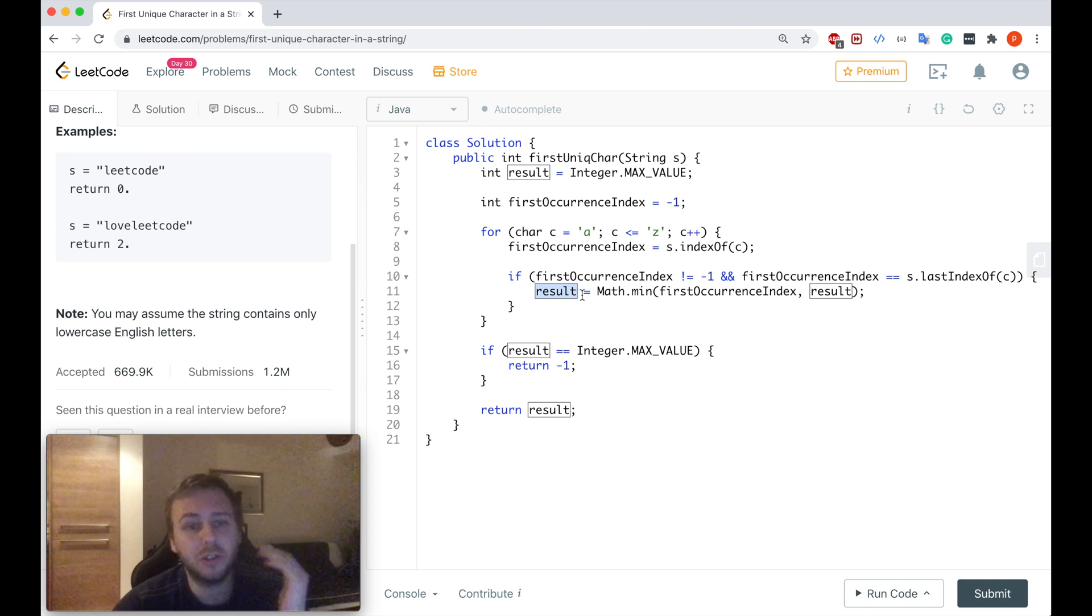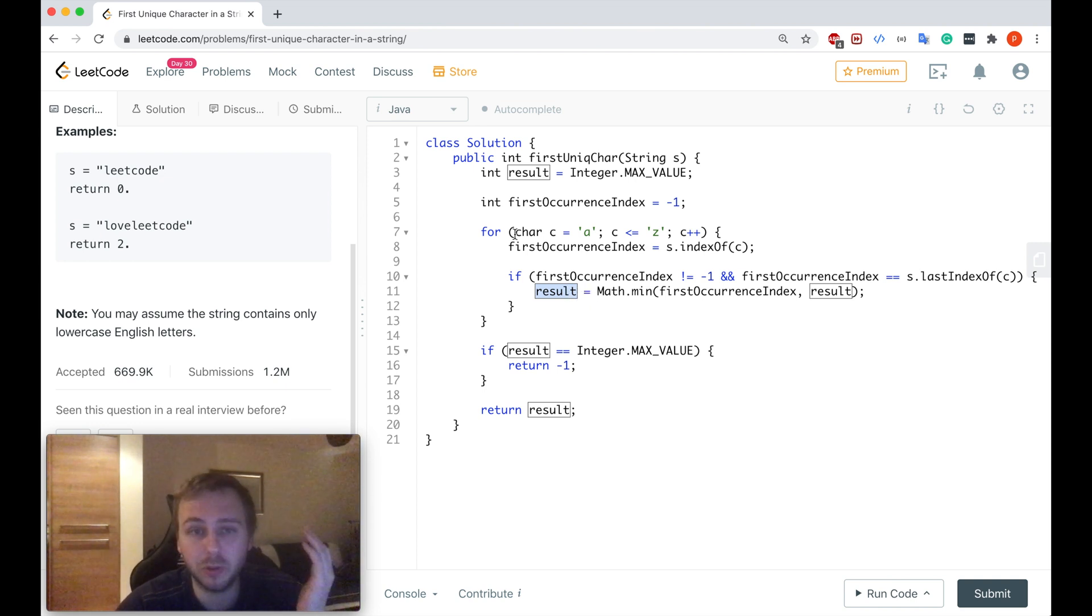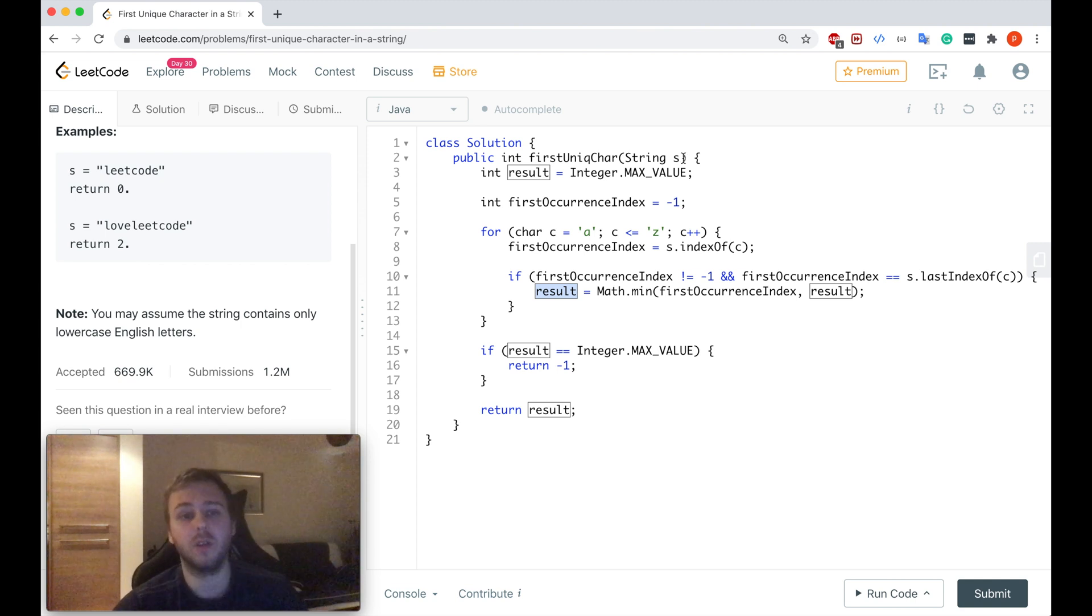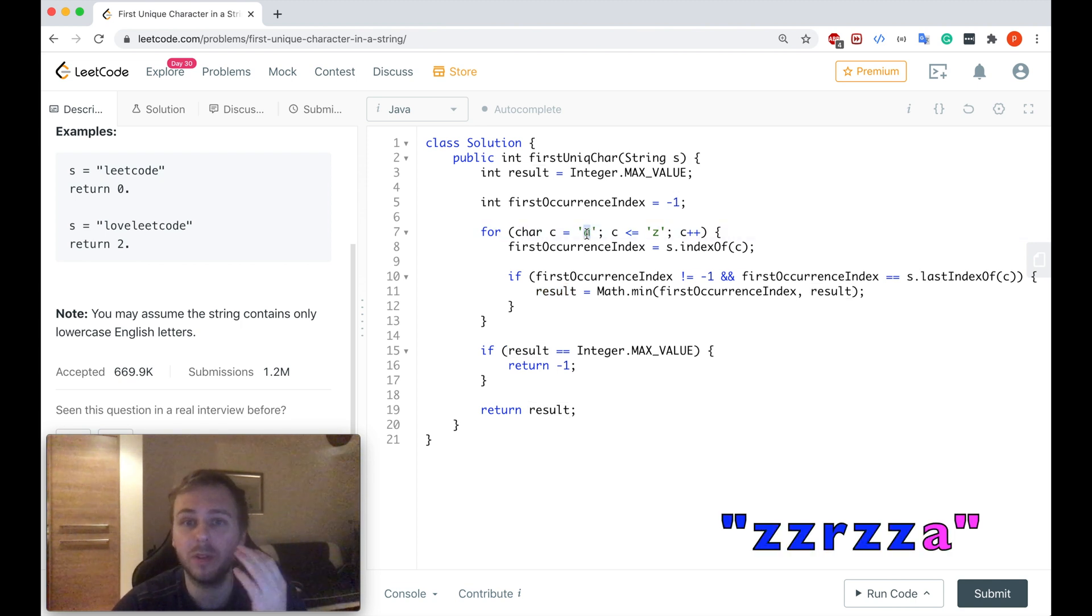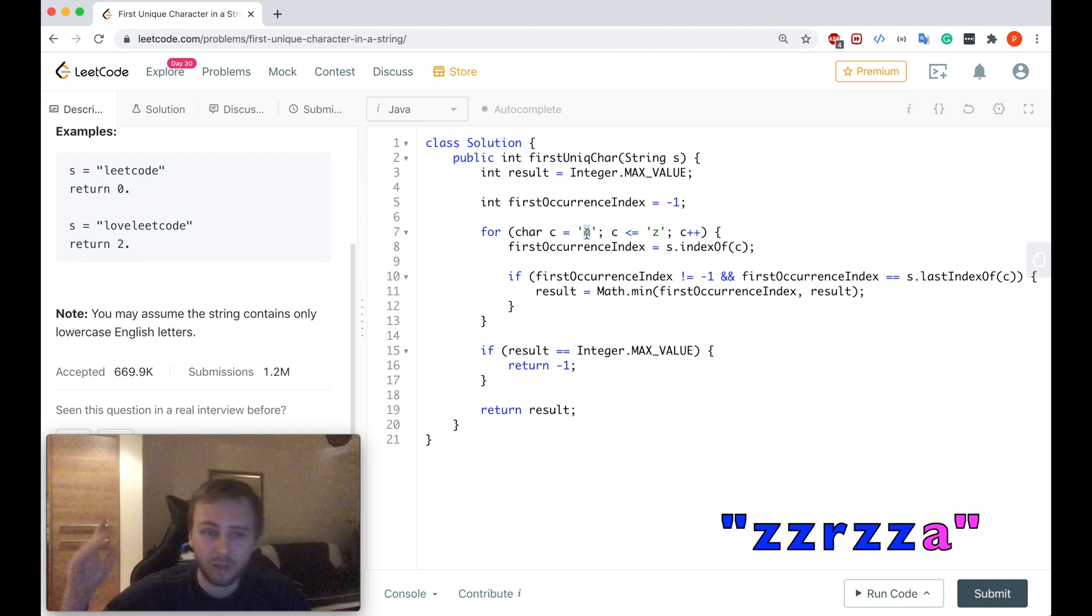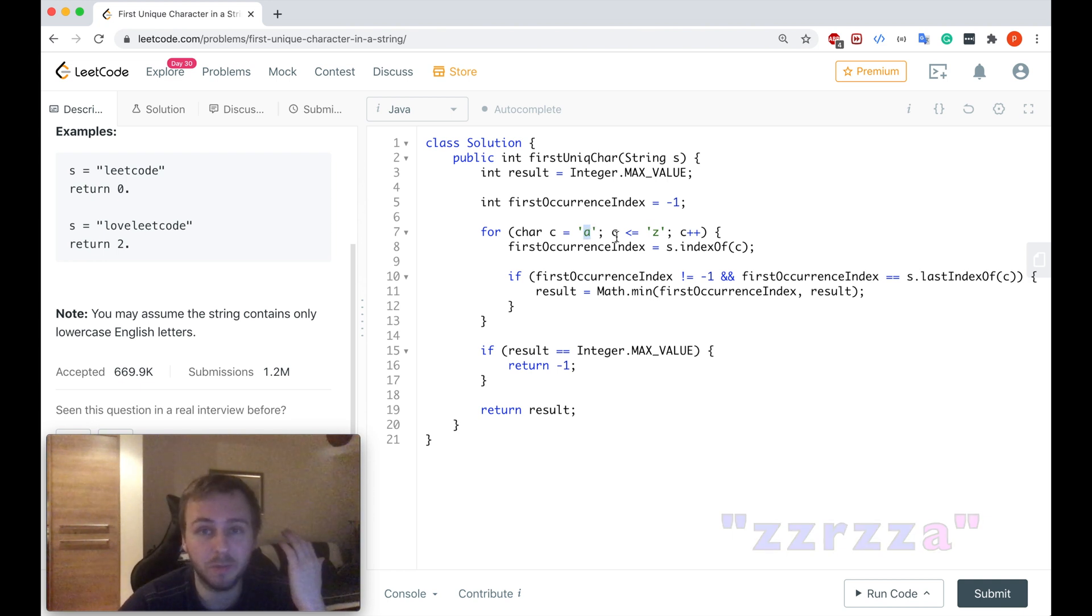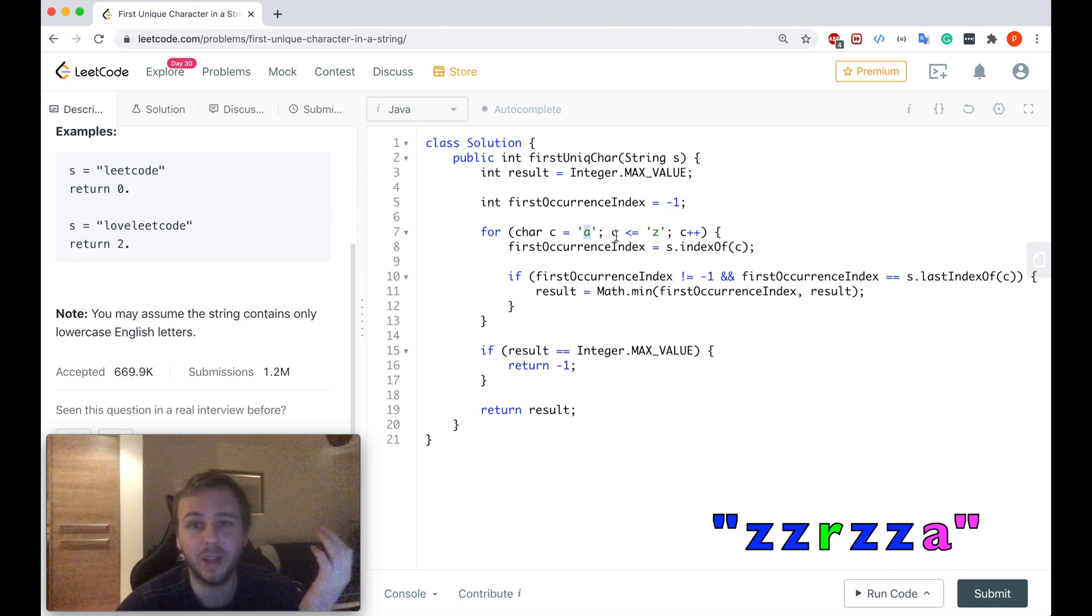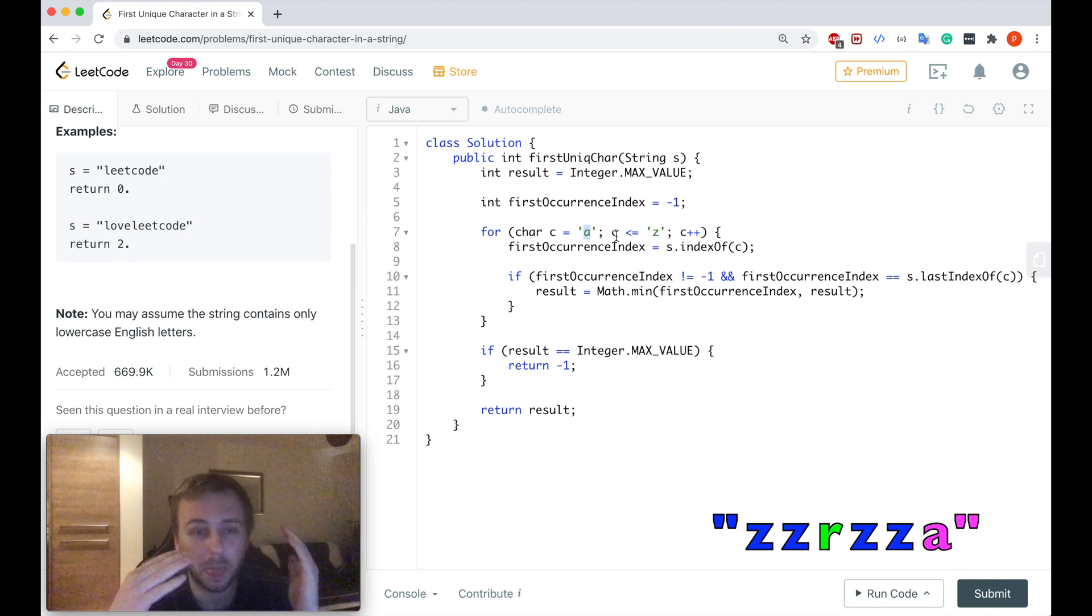We can't return straight away because we're iterating through the alphabet not through the string. So if let's say we found the letter A which is unique in the input string but this letter is somewhere in the very end but after this we will go to letter R and it's like in the beginning of the string.